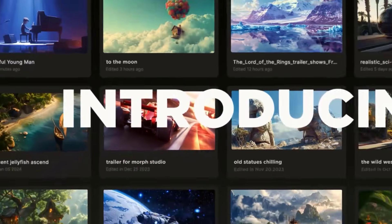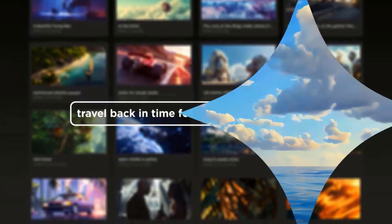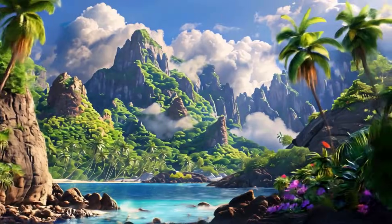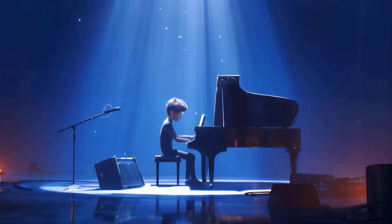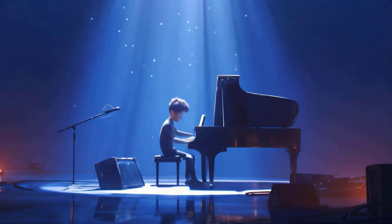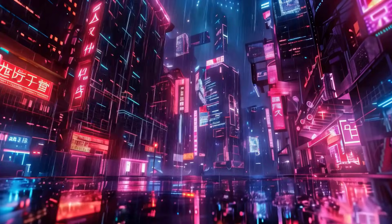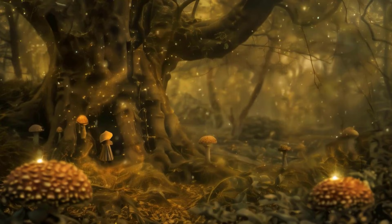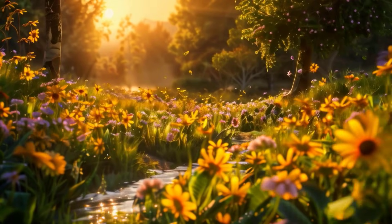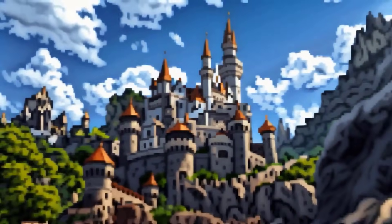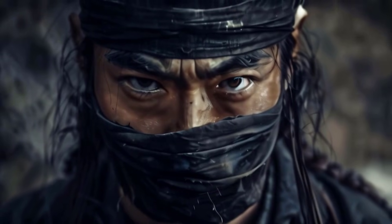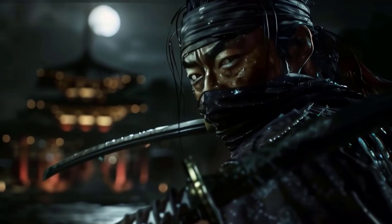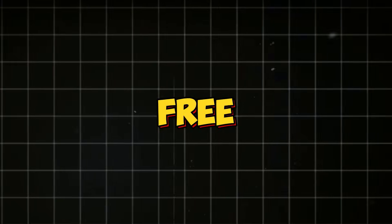Morph Studio is a groundbreaking AI tool that lets you create complete story-based videos effortlessly. Whether you want animation, cinematic, cyberpunk, fantasy, nature, pixel, or realistic videos, this tool can do it all. And the best part? It's completely free to use, at least for now.